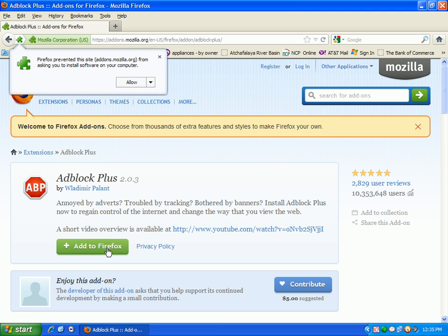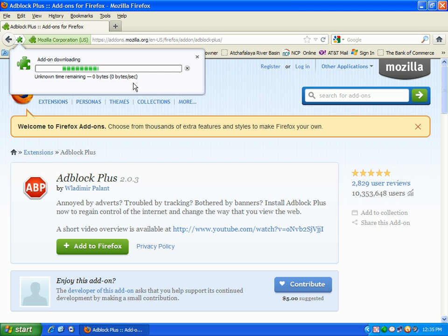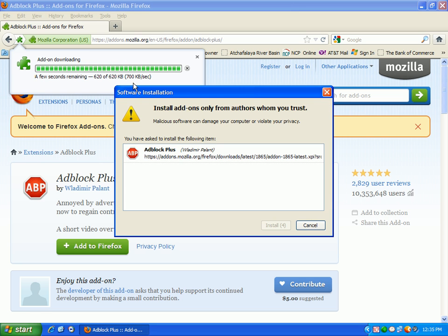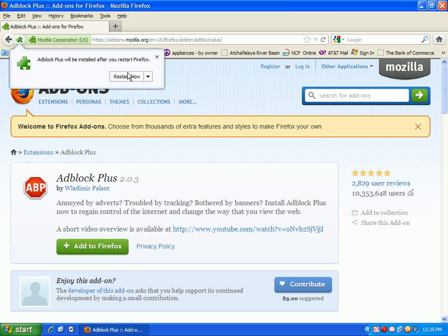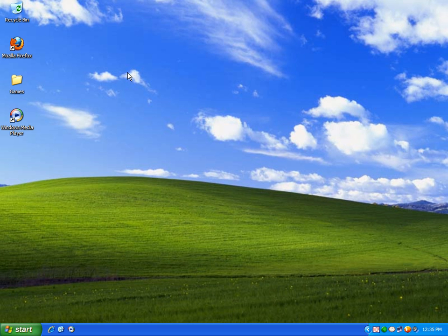Now you see this, you want to add to Firefox. You want to allow, it's going to download the add-on. There's going to be another add-on that you're going to need for Adblock Plus. We're going to go to install now.